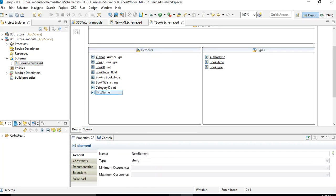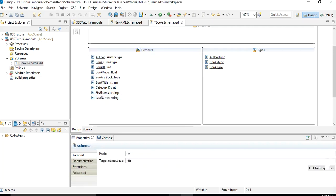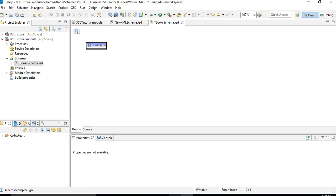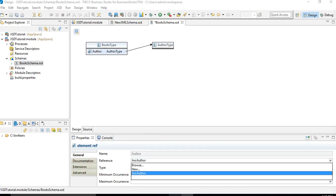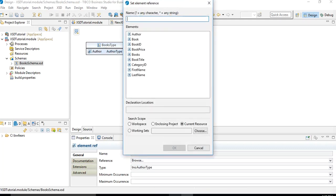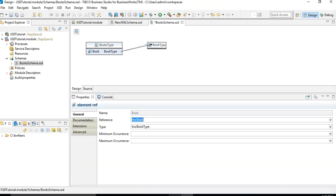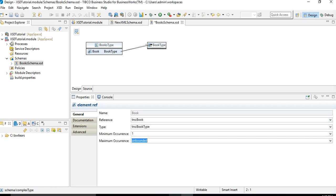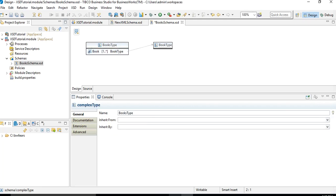For the author type we will have two elements: first_name and last_name, both strings. Now we have all elements and types created. Let's go to the books_type, right-click and choose Add Element Reference, and add a reference to the book element. We set minimum occurrence to one and maximum to unbounded, meaning at least one book and any number of books in the array. You can see it shows as 1..* representing the minimum and maximum for book.